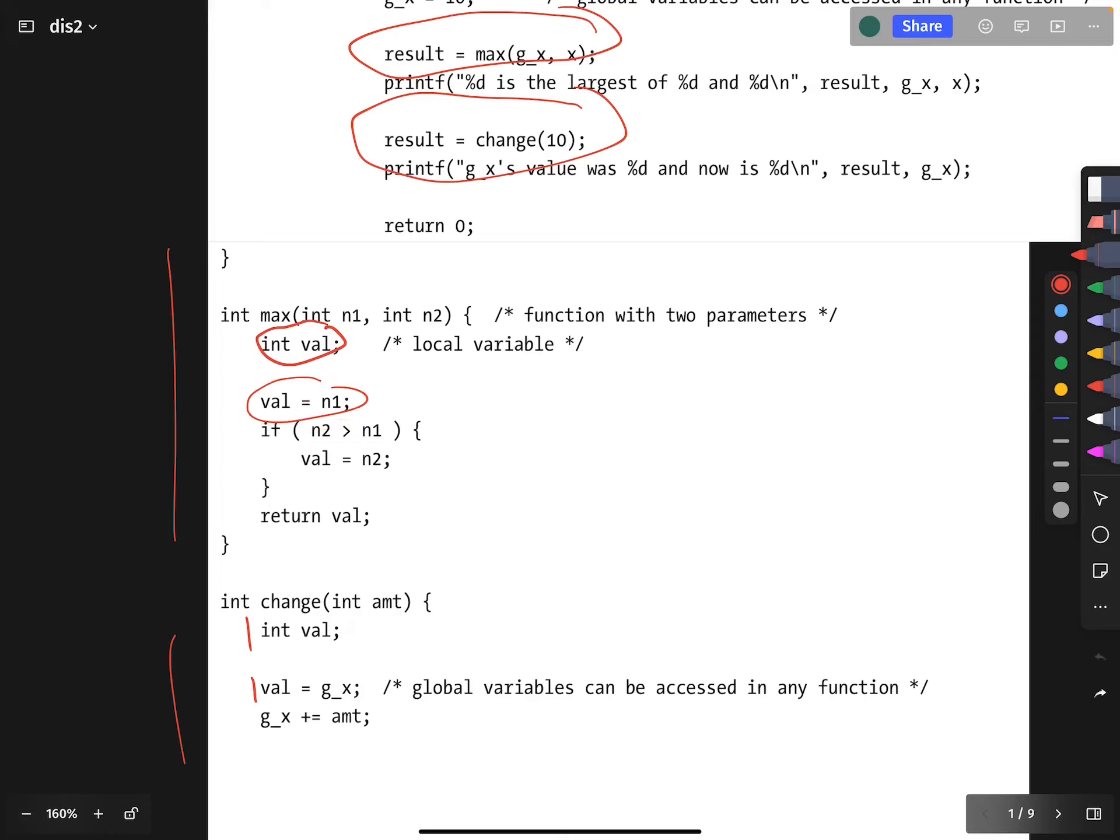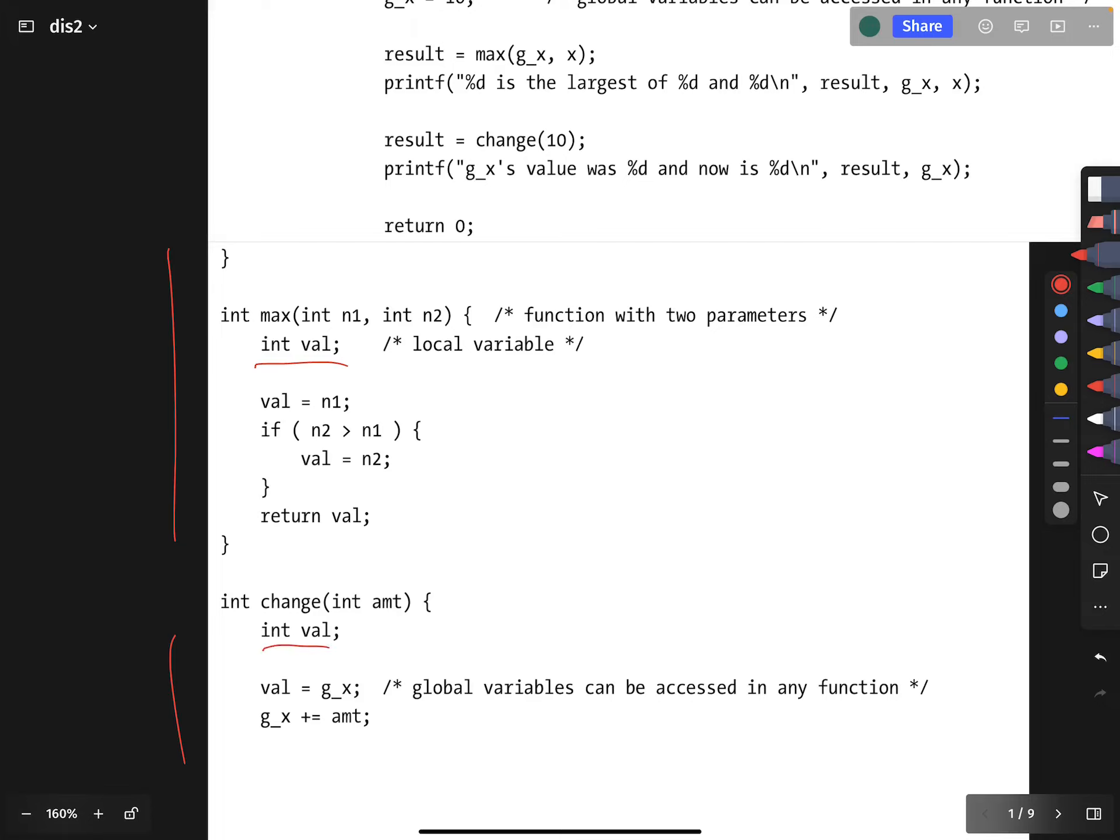The answer is no. The point of this example is to realize that variables declared inside the scope of a function are not visible outside that scope. Whatever the max function does to the variable val is not seen outside the scope of the max function.